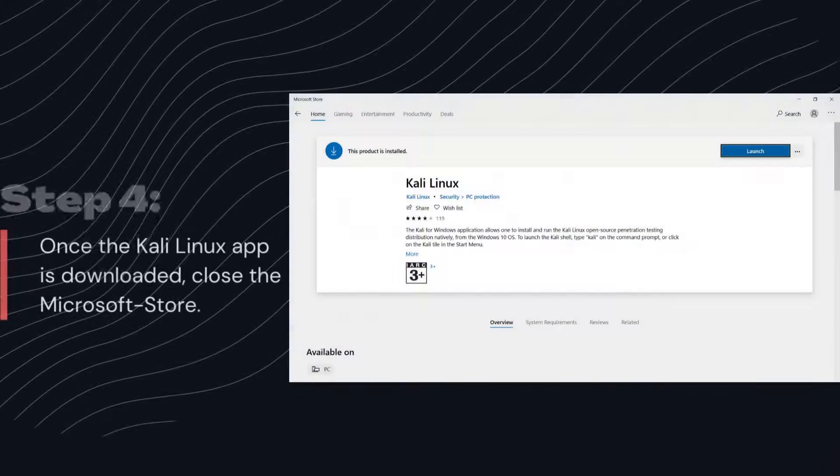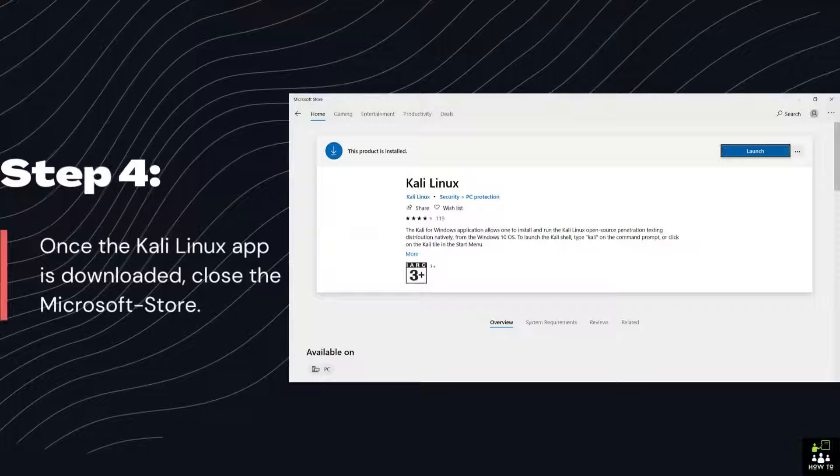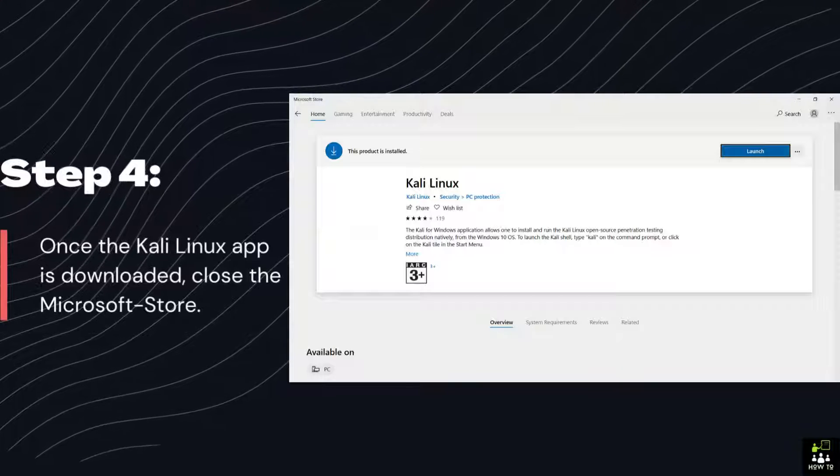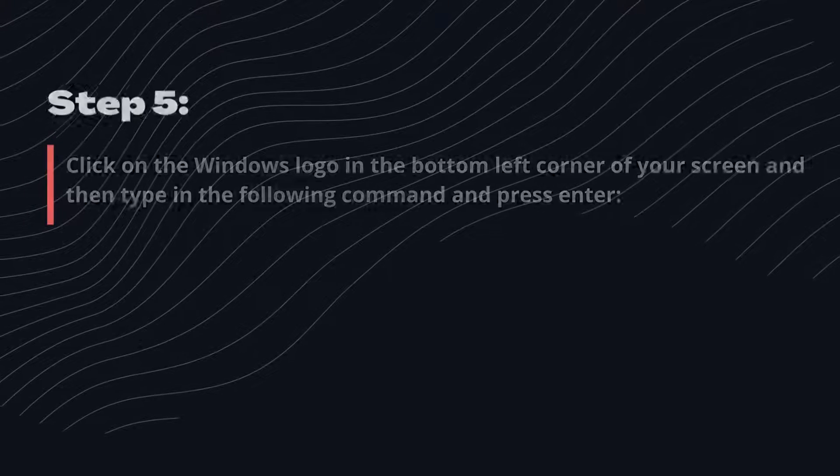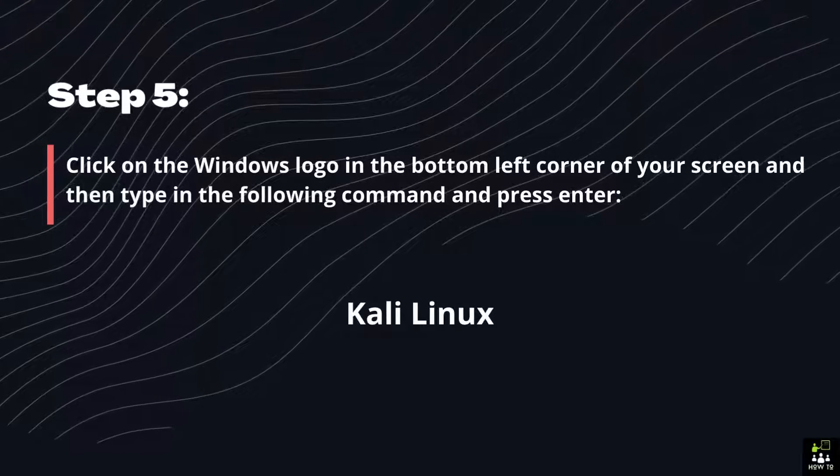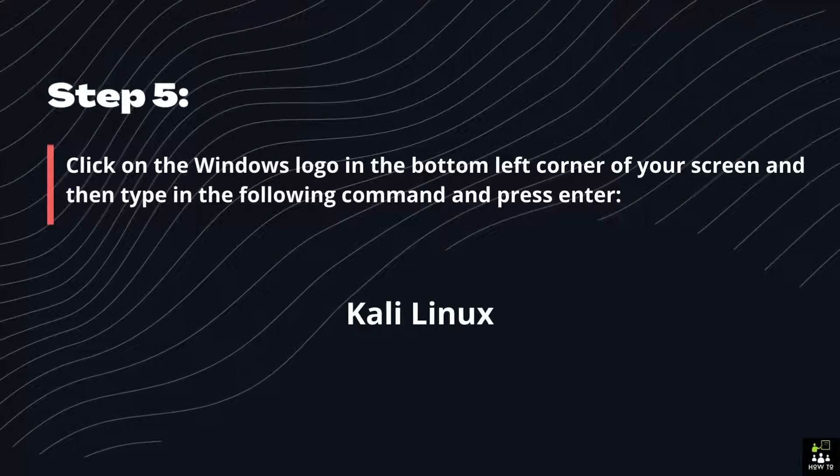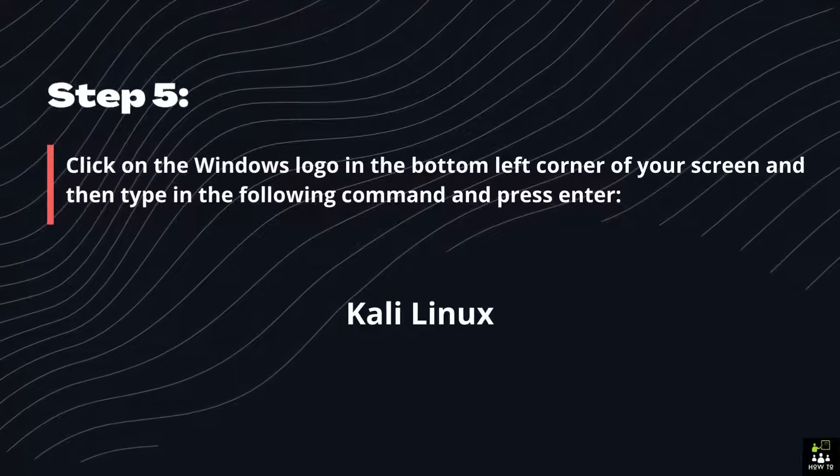Step 4: Once the Kali Linux app is downloaded, close the Microsoft Store. Step 5: Click on the Windows logo in the bottom left corner of your screen and then type in the following command and press Enter. Kali Linux.